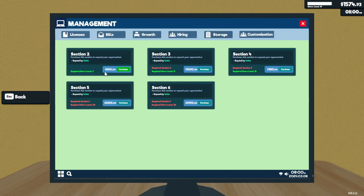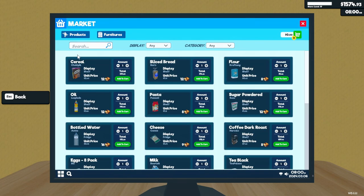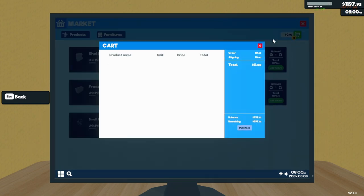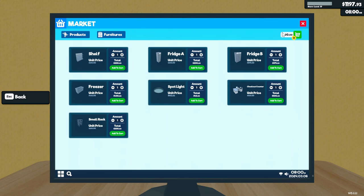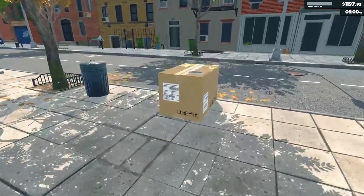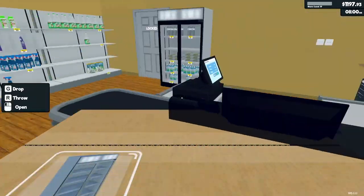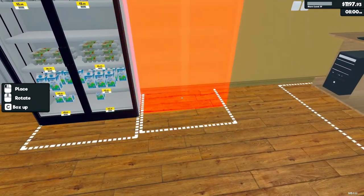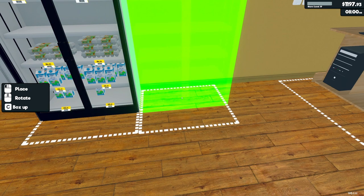Let's see - storage. No, not that. We want market, and we want furniture. We got a freezer, which I don't have any products that I can use for freezers yet. Let's get one more fridge. I don't have any products that I need a freezer for yet.